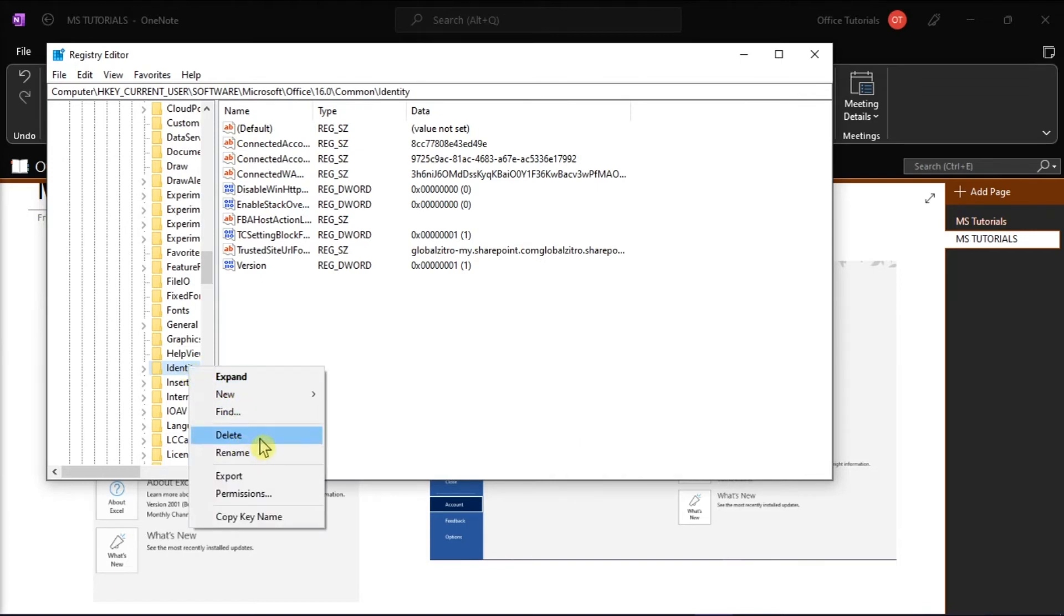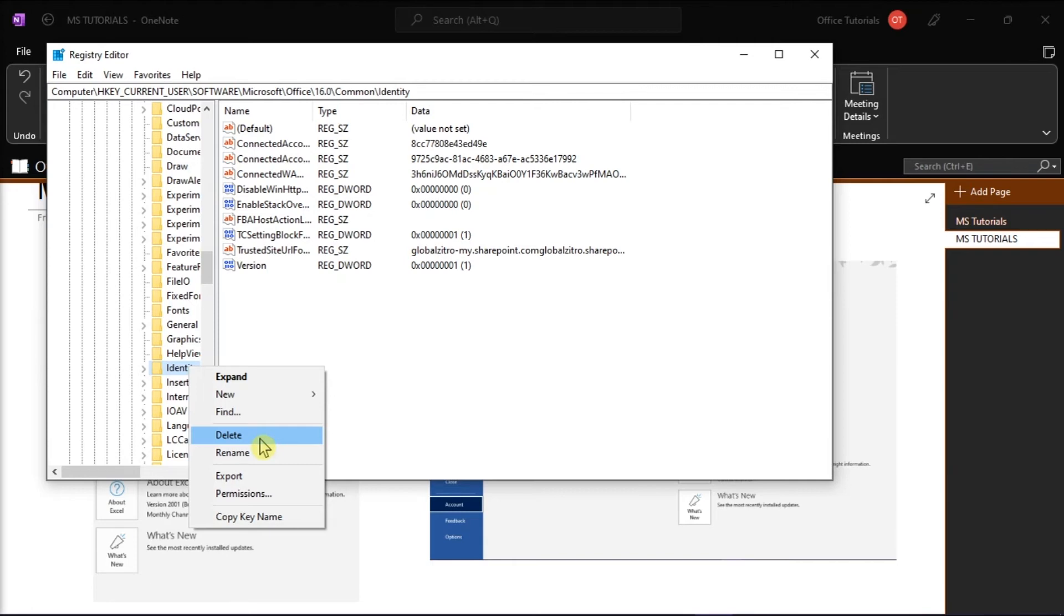Just note that before you edit the registry, make sure you understand how to restore it if a problem occurs. This is because modifying registry incorrectly can cause serious problems that may require you to reinstall your operating system. Microsoft cannot also guarantee that problems resulting from the incorrect use of registry can be resolved.